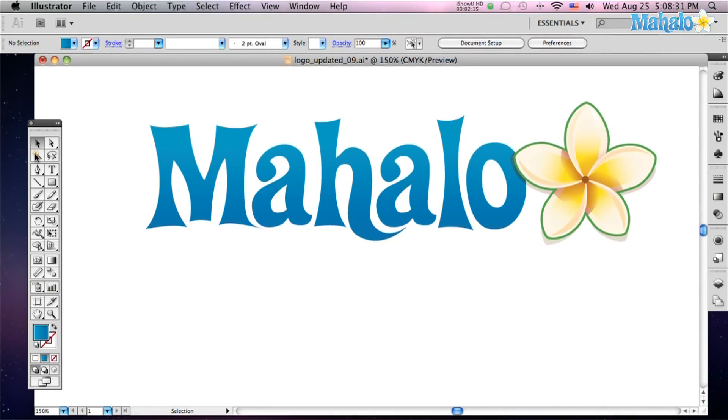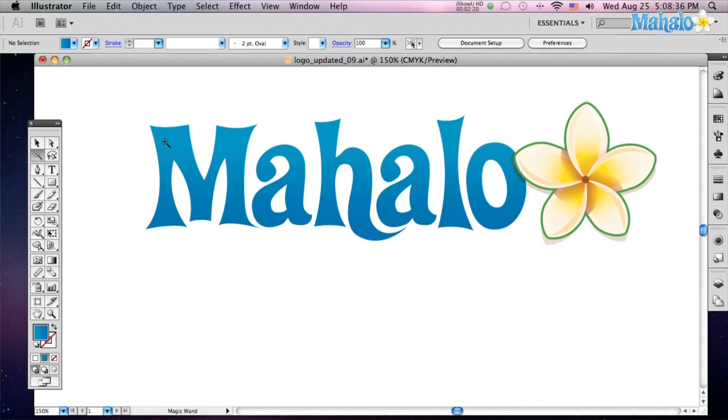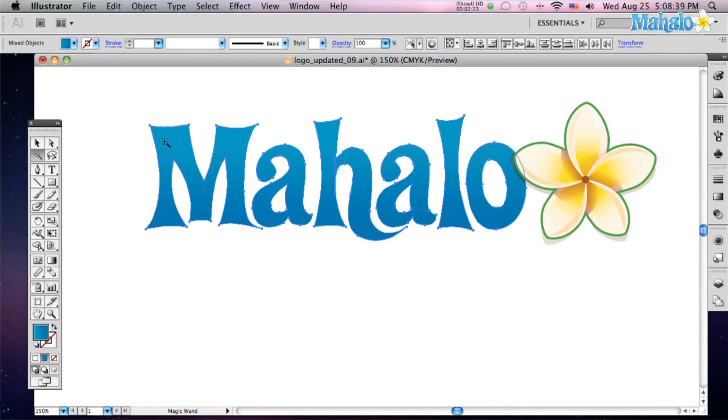I can magically select by selecting the magic wand tool, hit Y, and then just click any part of the picture that's got this blue gradient and all of it is selected. So that's the beauty of that tool.